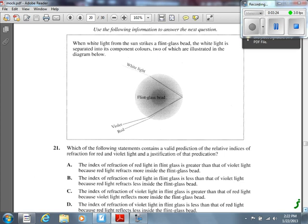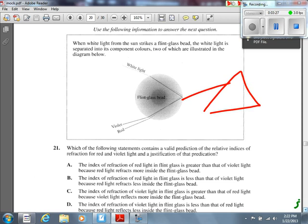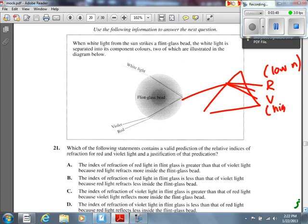Which statement contains a valid prediction of the relative indices of refraction for red and violet light? We don't even need the diagram. Thinking back to prisms and dispersion: red light refracts the least, violet light refracts the most. So red light has the lowest index of refraction, and violet light has the highest. You can confirm this from the diagram as well — red light doesn't refract as much in the flint glass bead as violet light does.